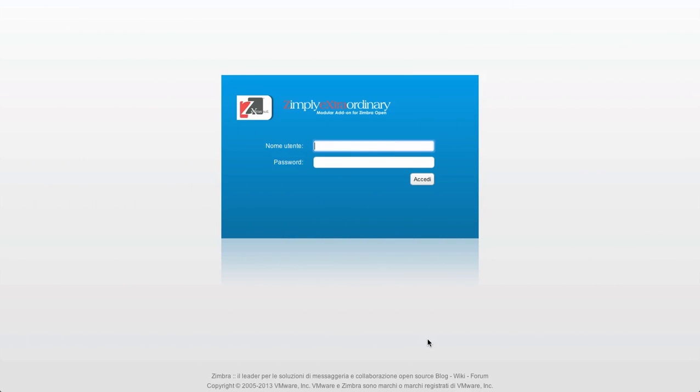Delegated Admins can access the Zimbra Administration Console from the very same URL used by Global Admins, using their own username and password to log in.